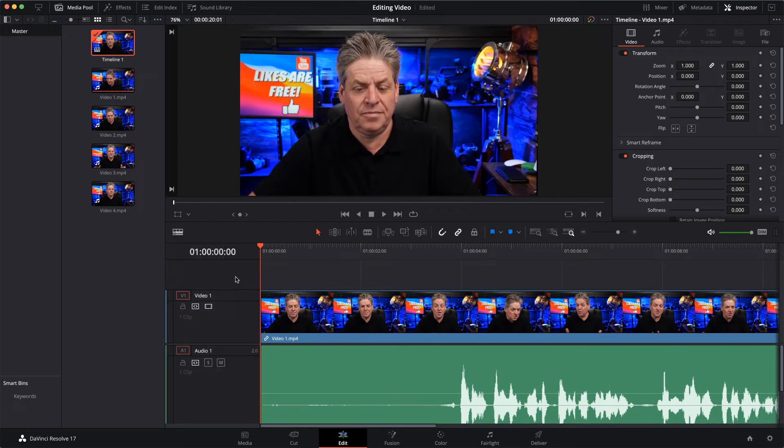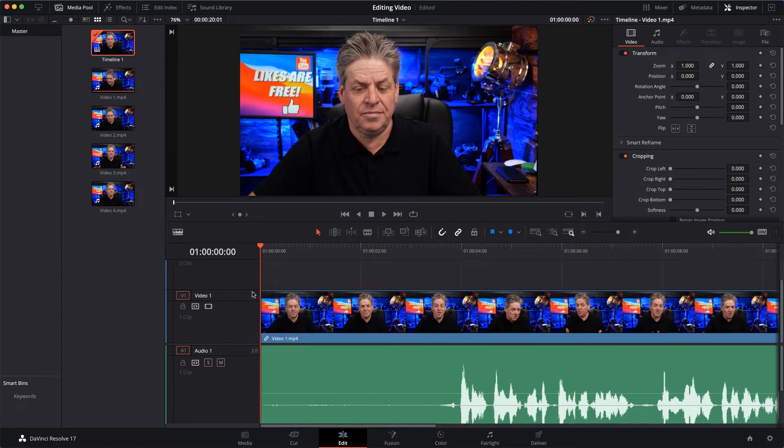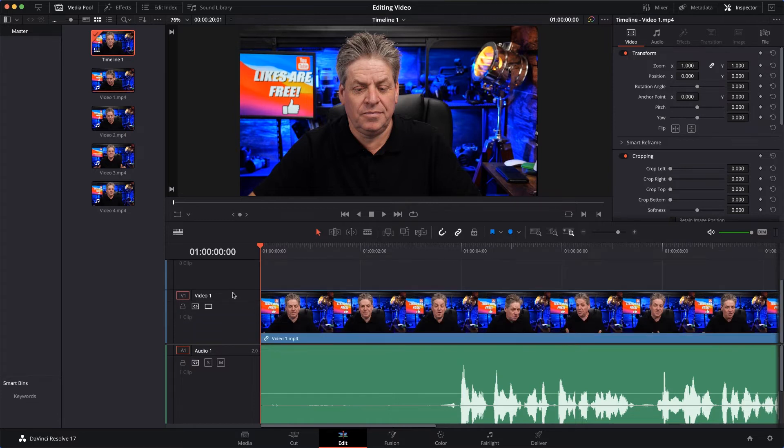Now I also like to have an extra video track and an extra audio track in case I'm using B-roll or I'm adding image overlays on my video. So I'll right-click on the video track and then click Add Track. That's now added me another video track, and I'm going to do the same for the audio.